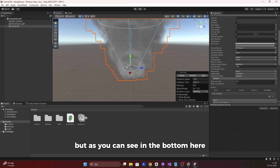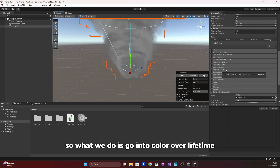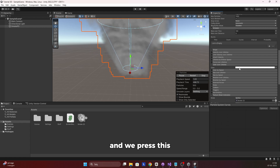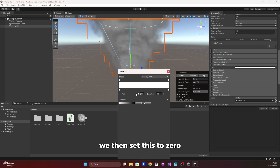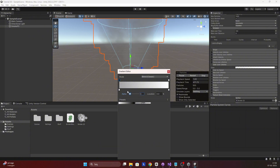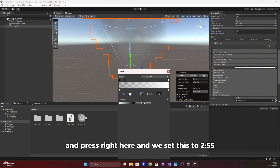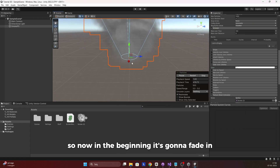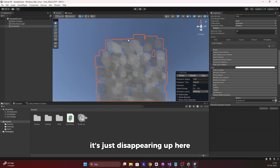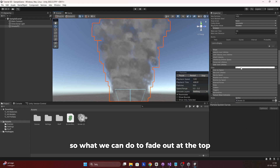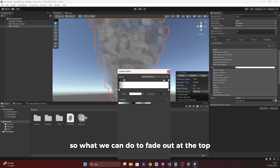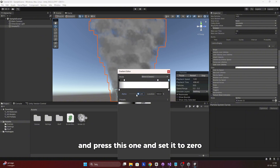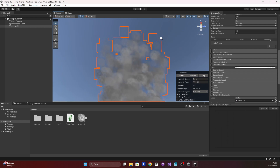As you can see at the bottom it looks a bit wild, so go into Color Over Lifetime and enable it. Set the alpha of the first stop to zero, then press on the right stop and set it to 255, so it fades in at the beginning. Since the smoke is just disappearing at the top, press here to add another slider and set its alpha to zero so it fades out at the top as well.